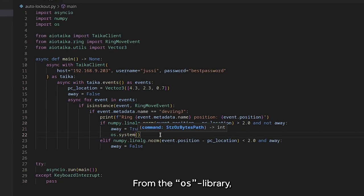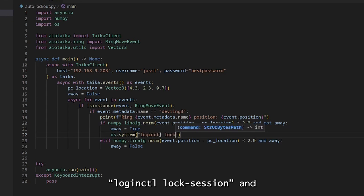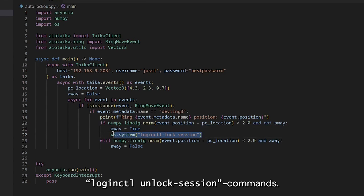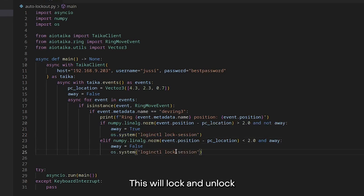From the OS library, we can use the system command to run the corresponding loginctl lock session and loginctl unlock session commands. This will lock and unlock the computer respectively.